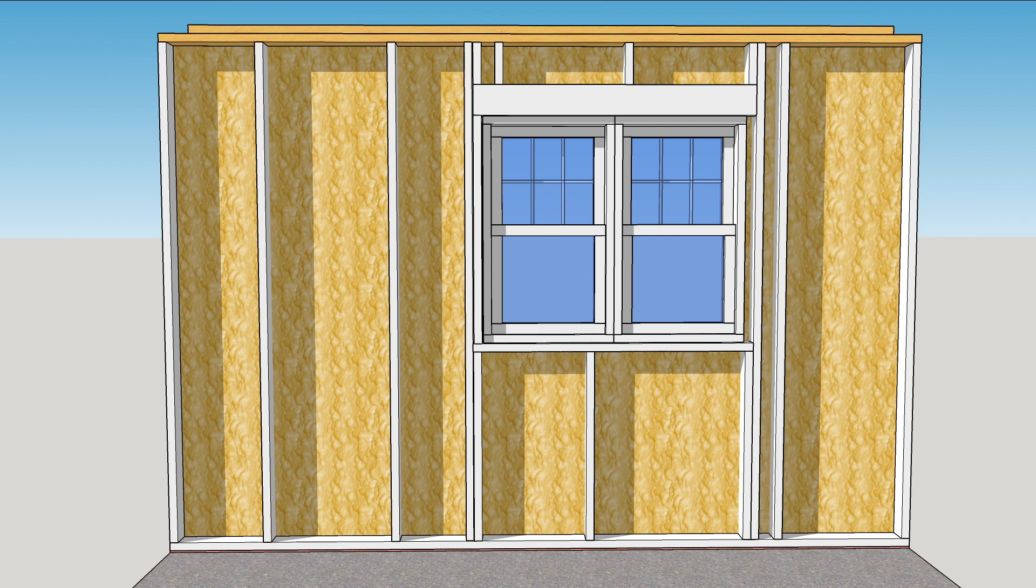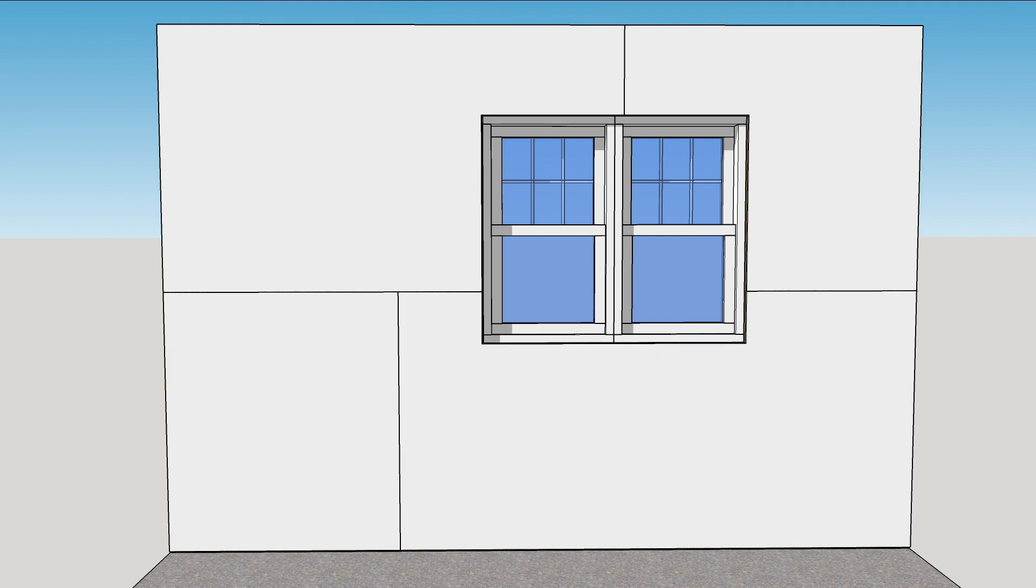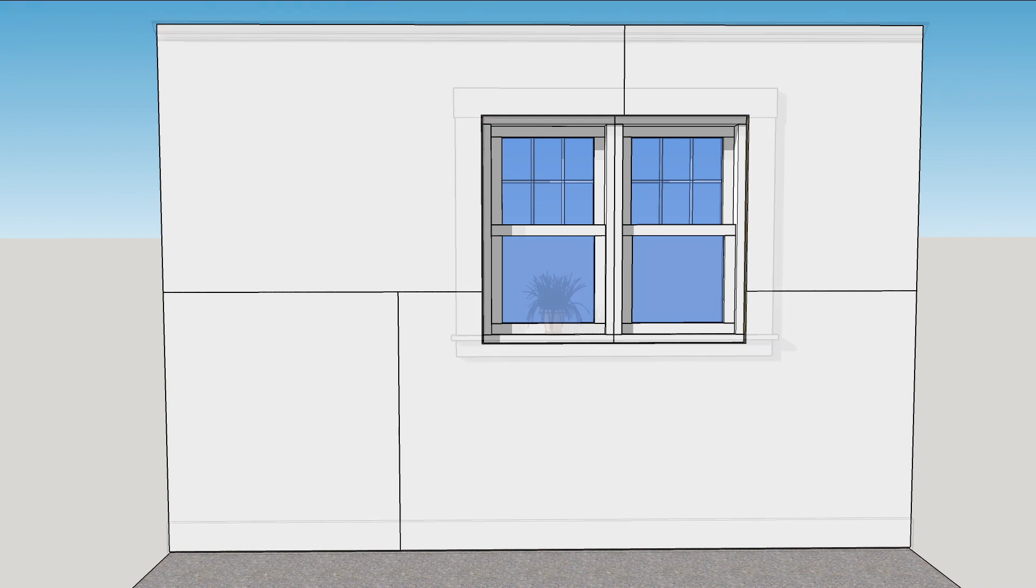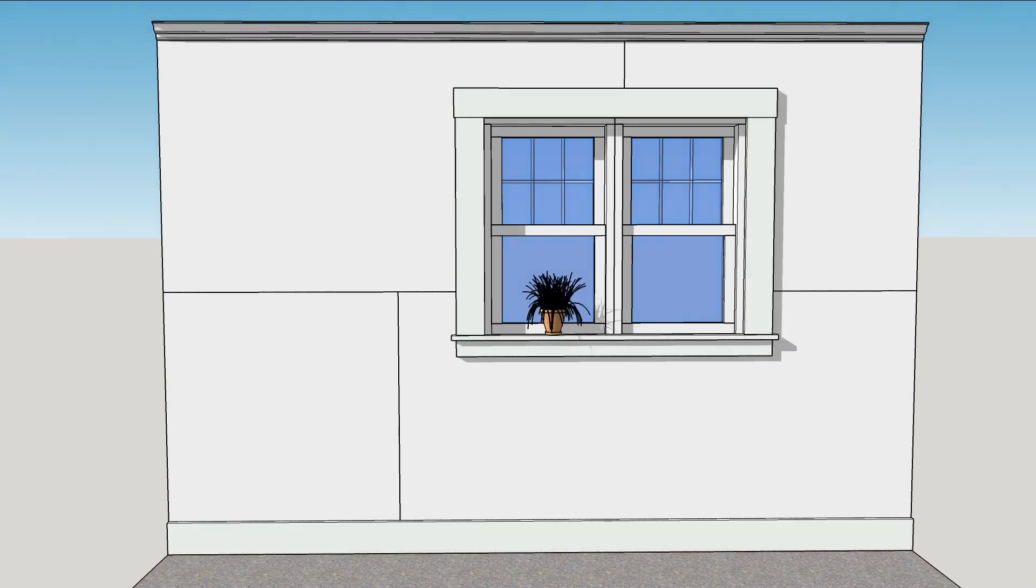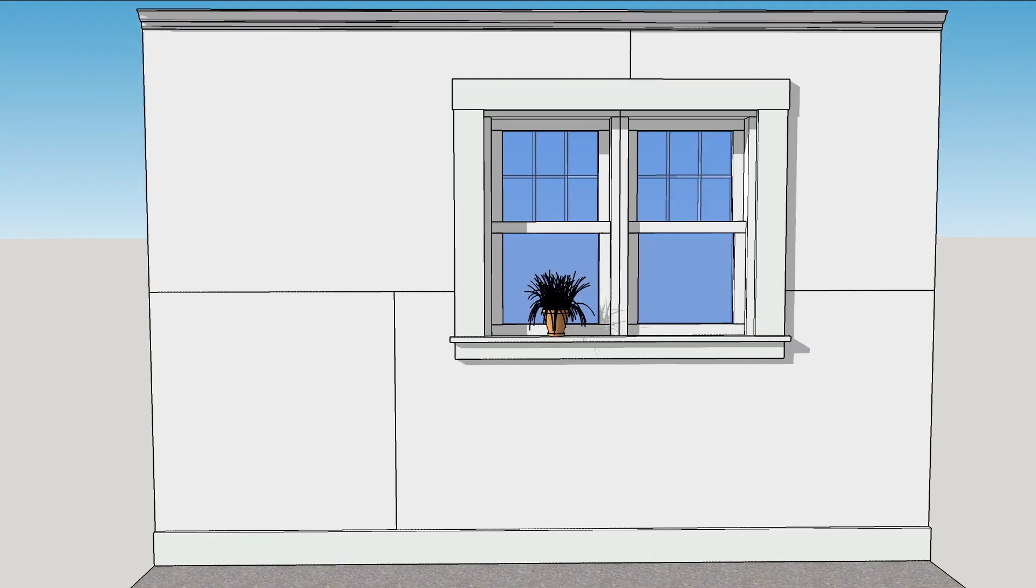One last step before closing it up is to paint the framing with acrylic latex paint. Then you can cover with non paper face drywall and with any luck your next flood repair will be much less invasive.